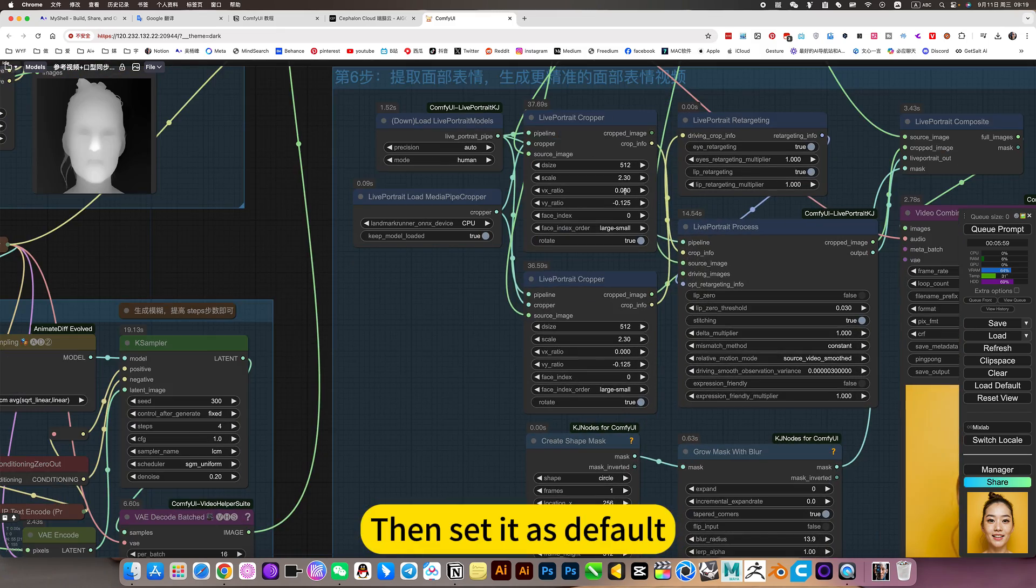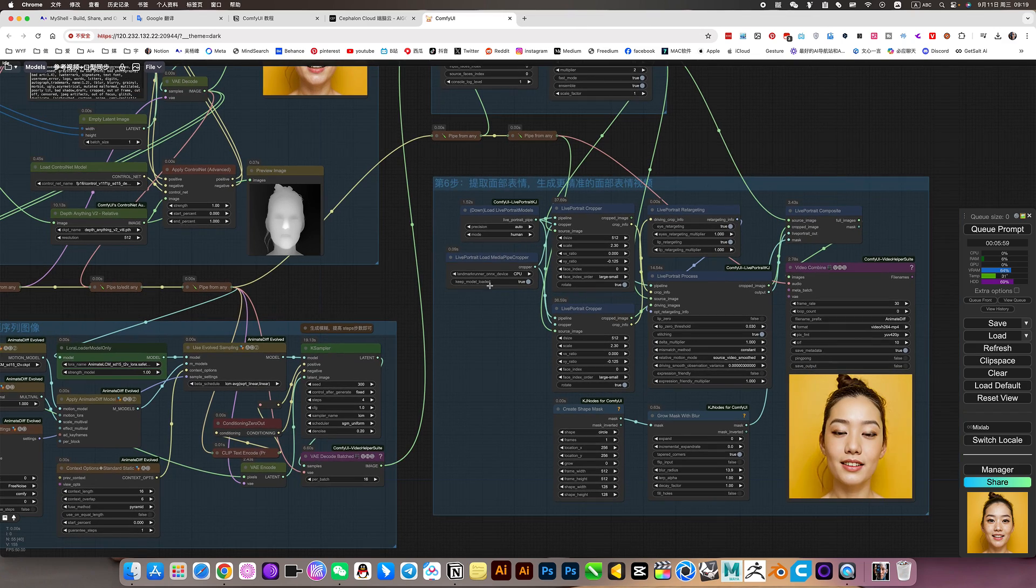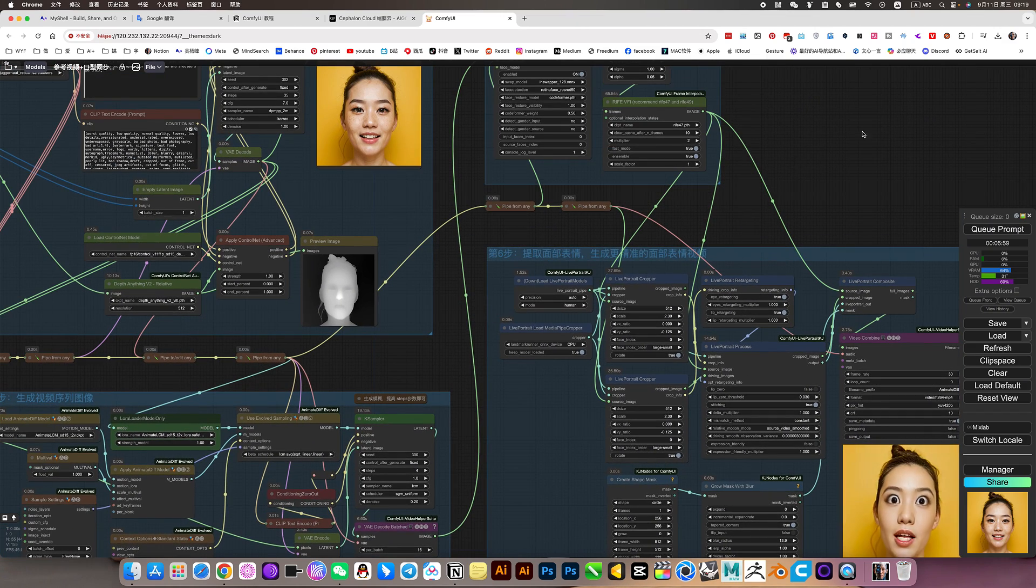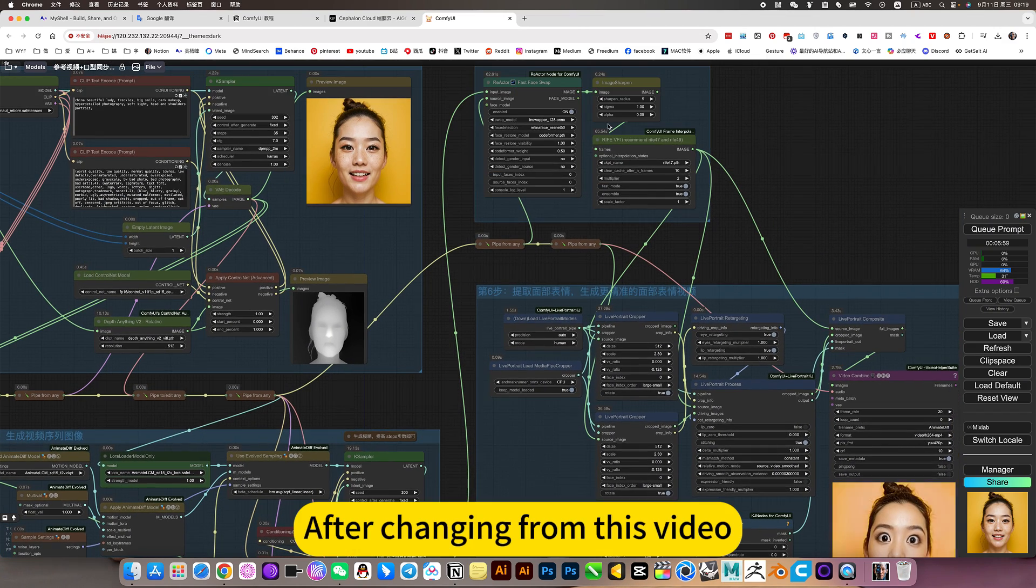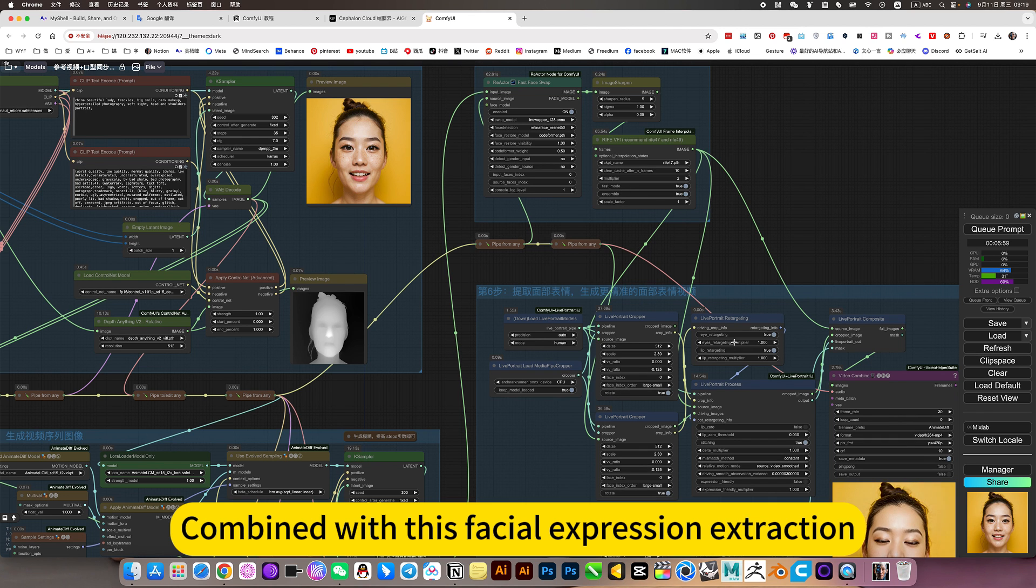Then set it as default. After changing from this video, combine with this facial expression extraction.